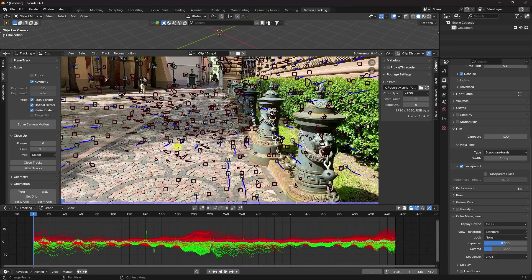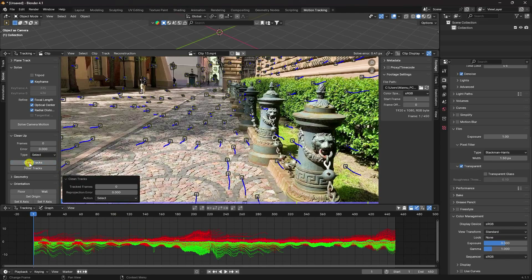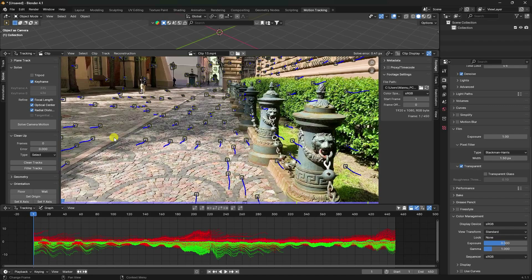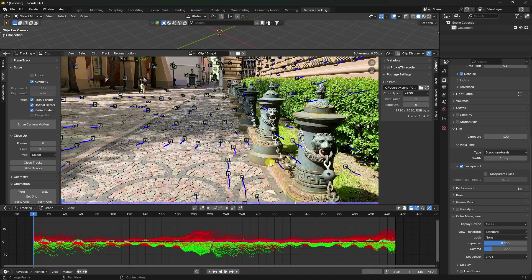Hide the red boxes with Alt+D. Then select Clean Track, set the clean error to around 1–2, and press Delete to remove those tracks. Run Solve Camera again. The second solve error is 0.30, which is even better.